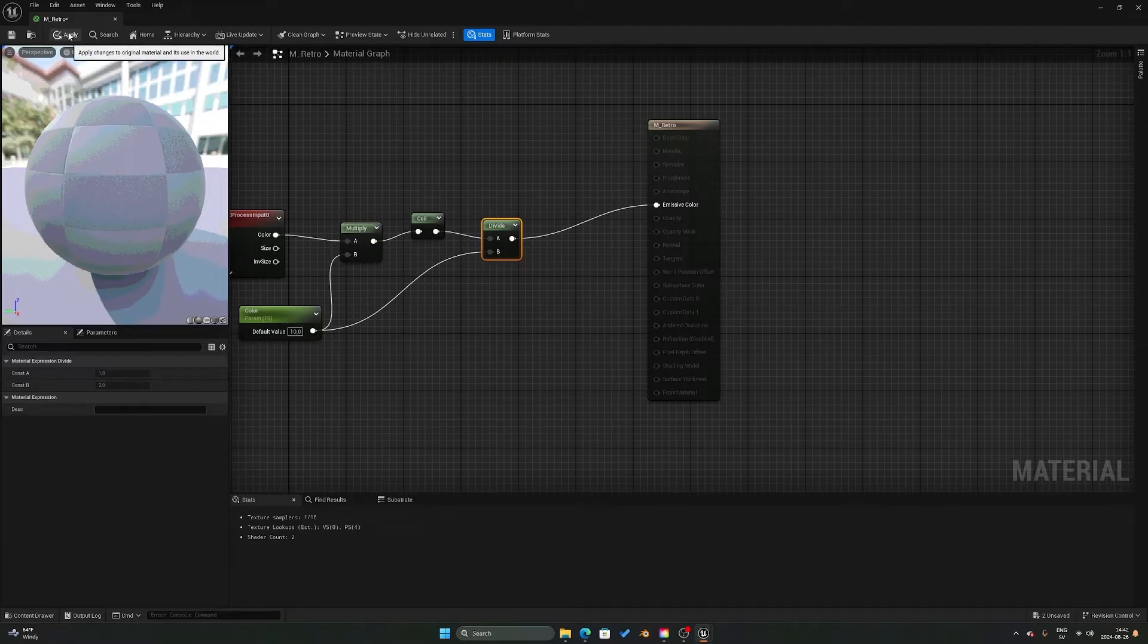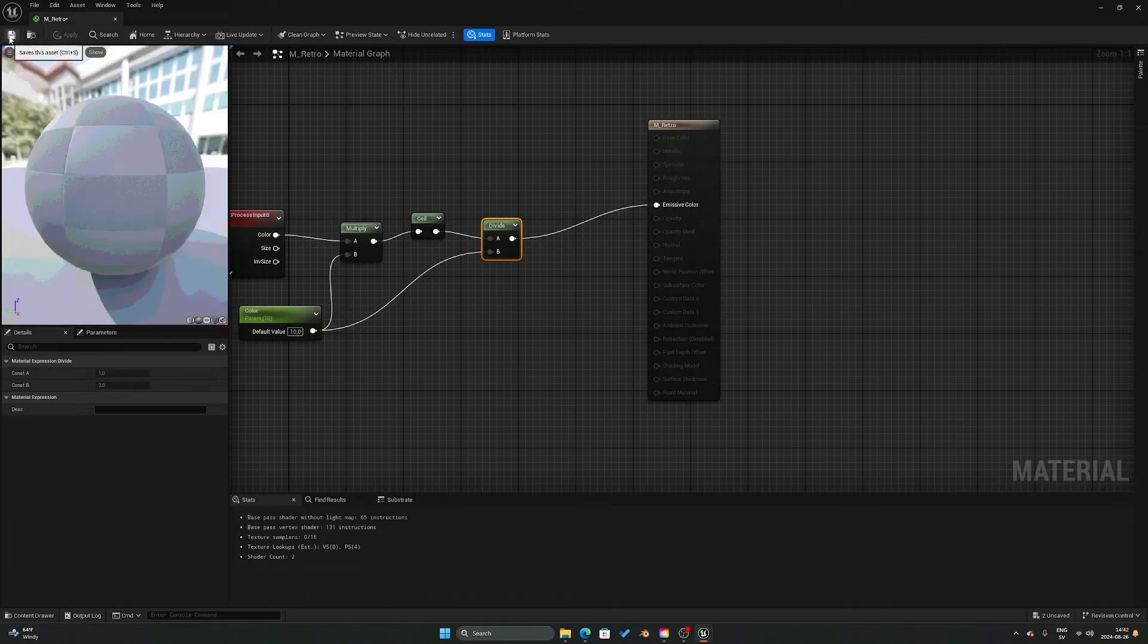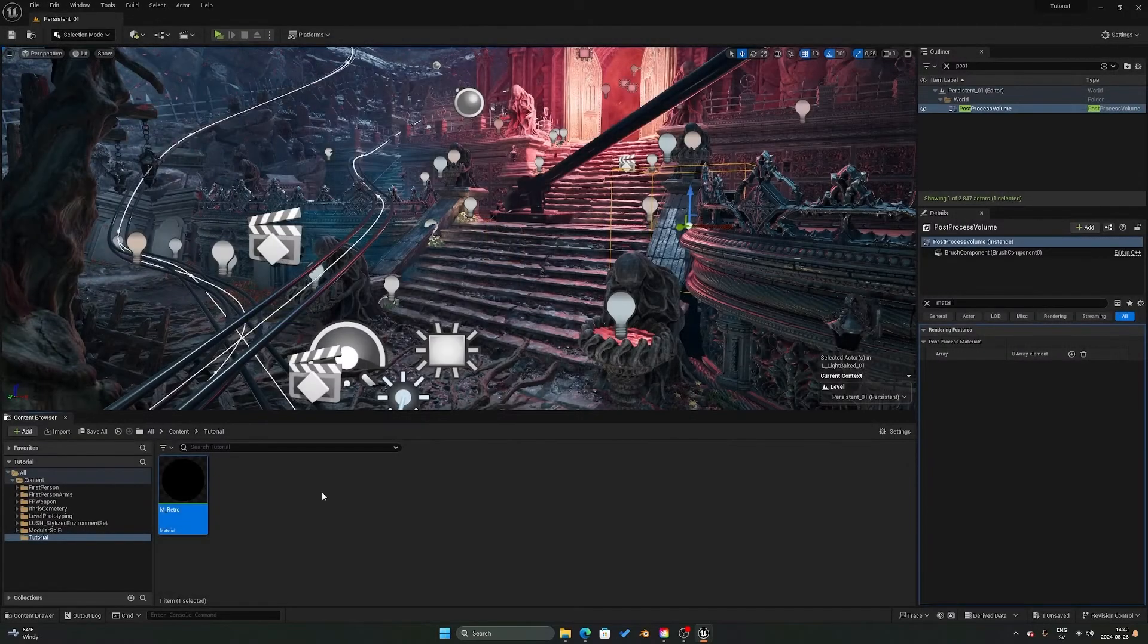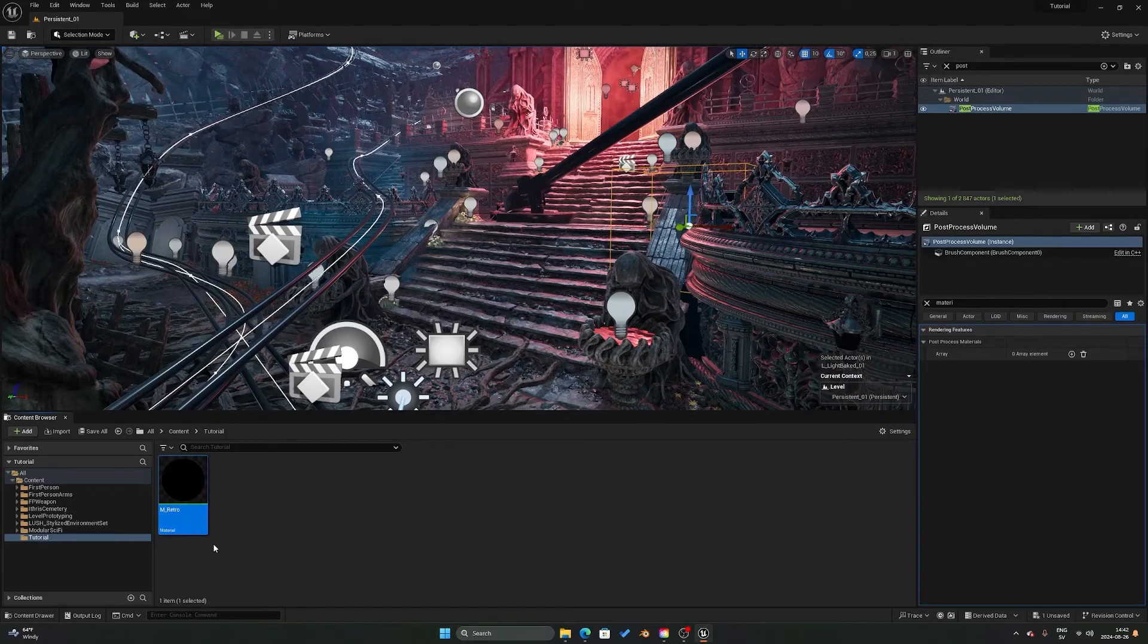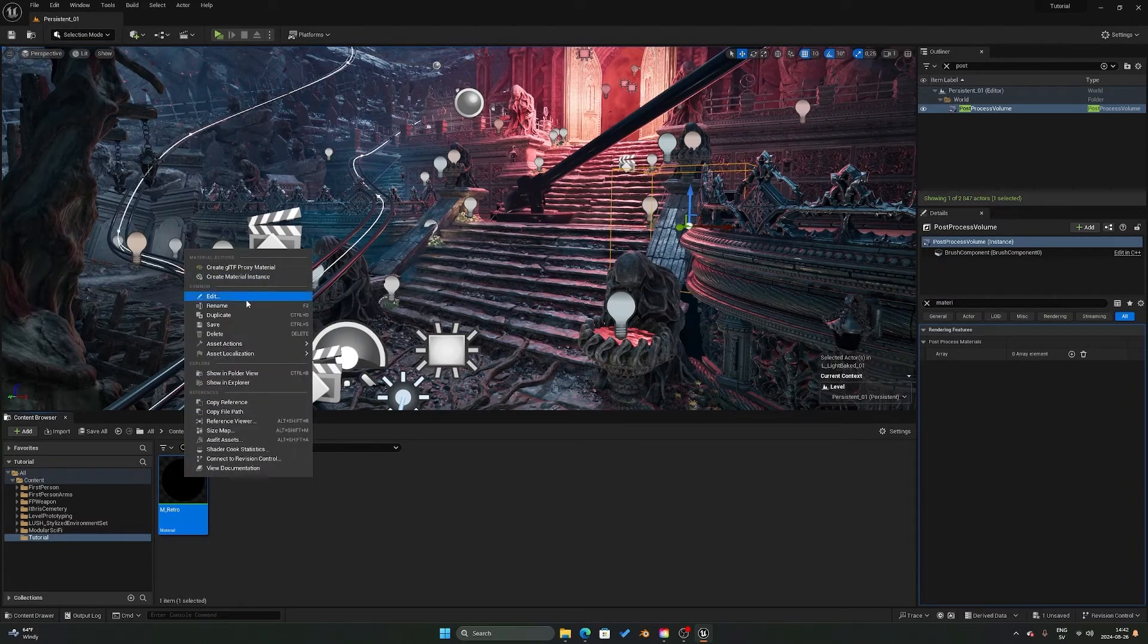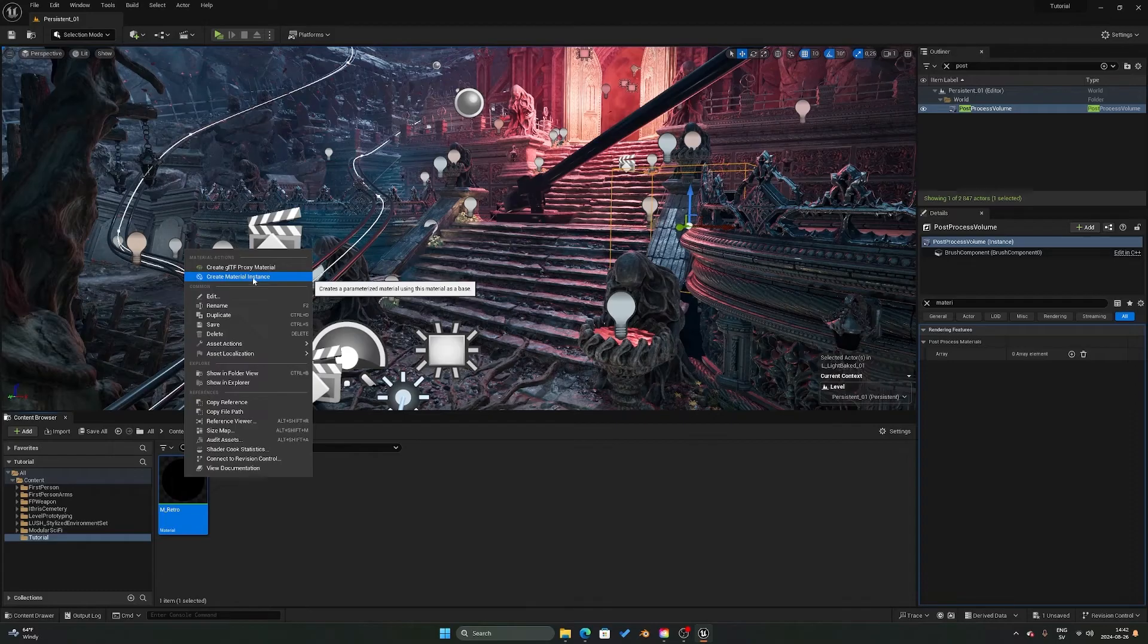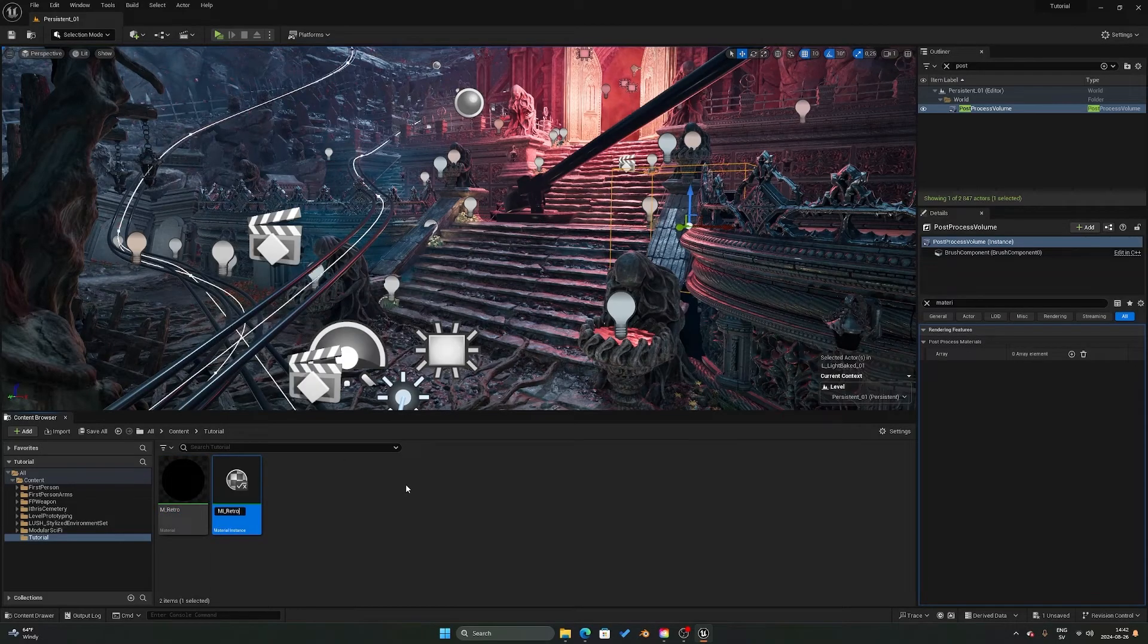So what you want to do is that you apply what we've just done. You save the asset and you find your material. You right-click it and you create a material instance. Let's name that correctly.